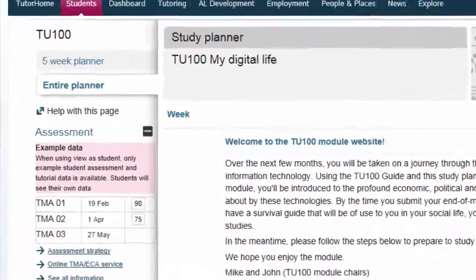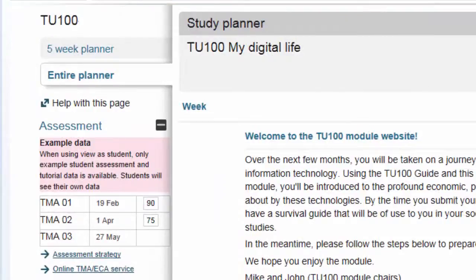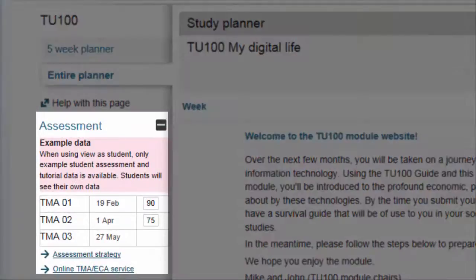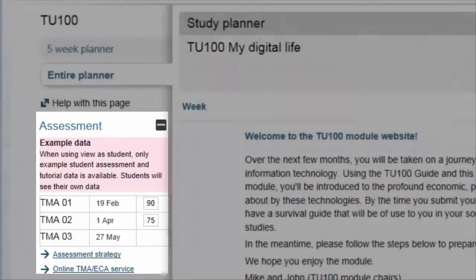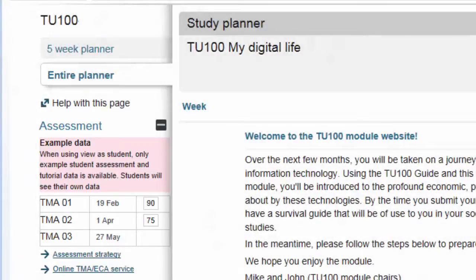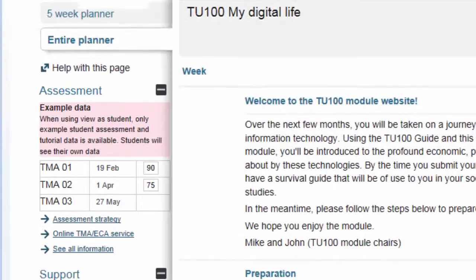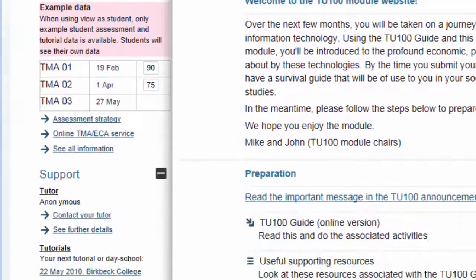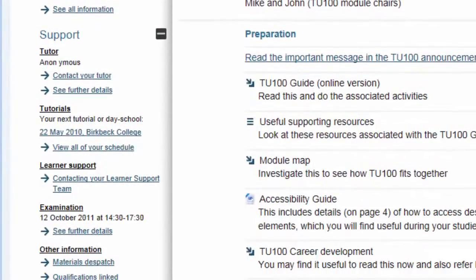Down the left-hand side of the homepage you'll find a summary of your assessments. You're looking at the homepage of a fictitious OU student, but you'll see a version of this which is unique to you, with your own results as you complete the assignments.